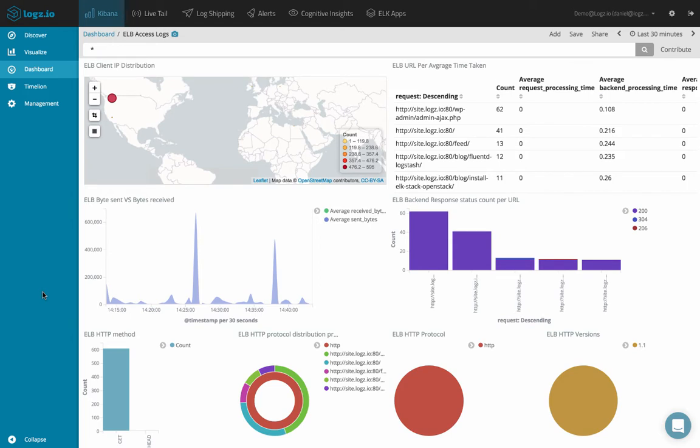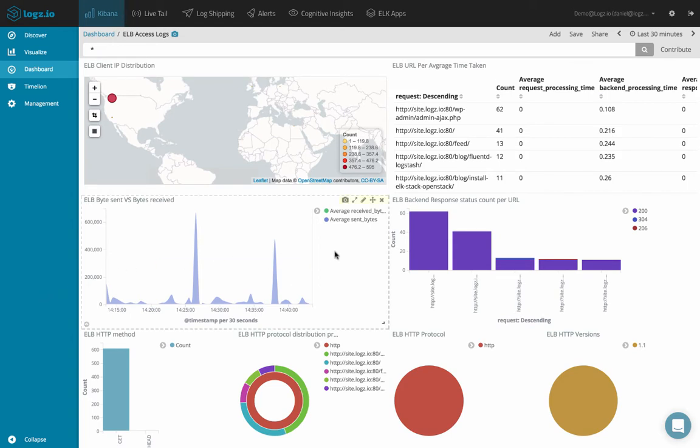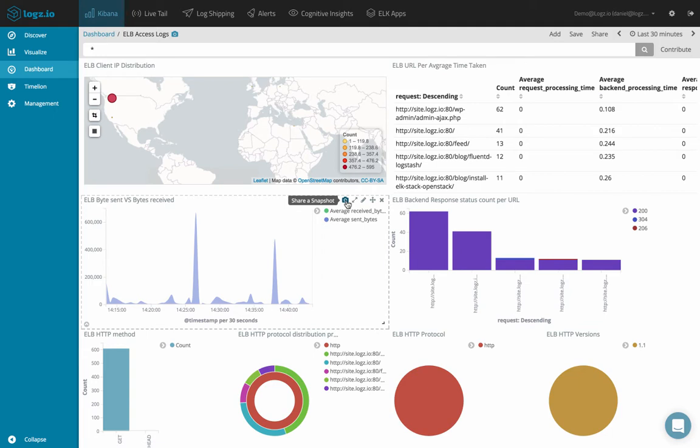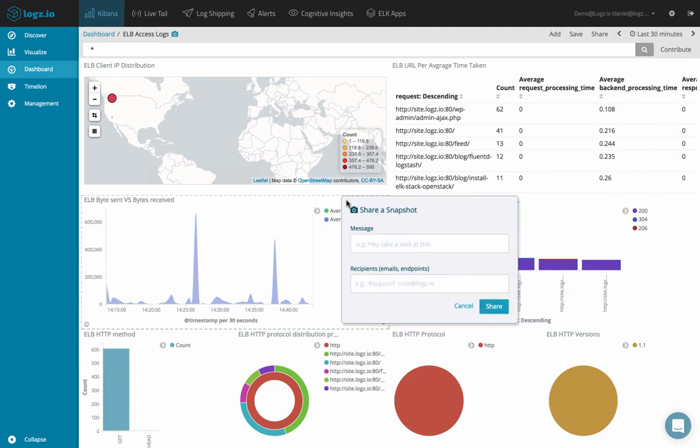When we hover over visualization in Kibana, we see some small icons appear at the top right corner of the frame allowing us to perform some actions with the visualization such as resizing and editing. We've now added a new snapshot icon to this list and pressing it opens up a new sharing dialog.